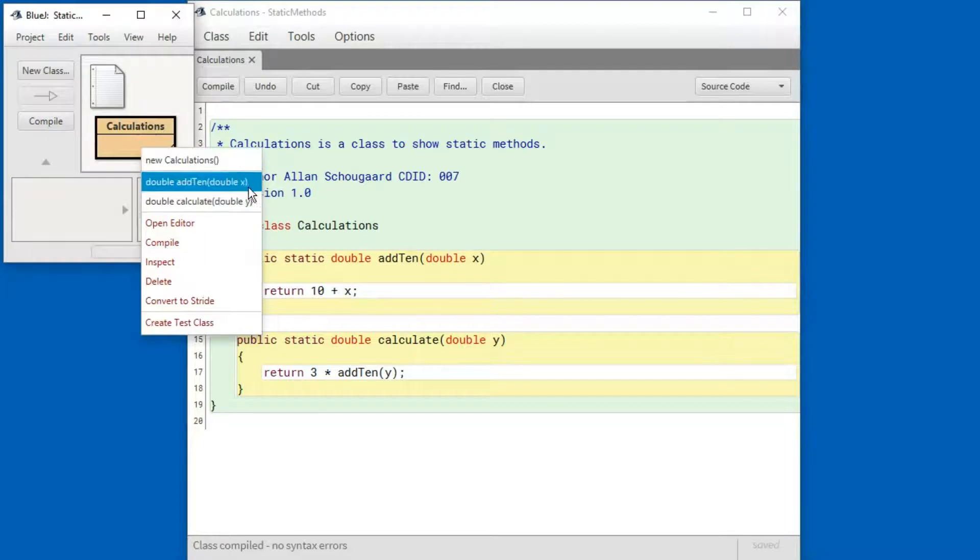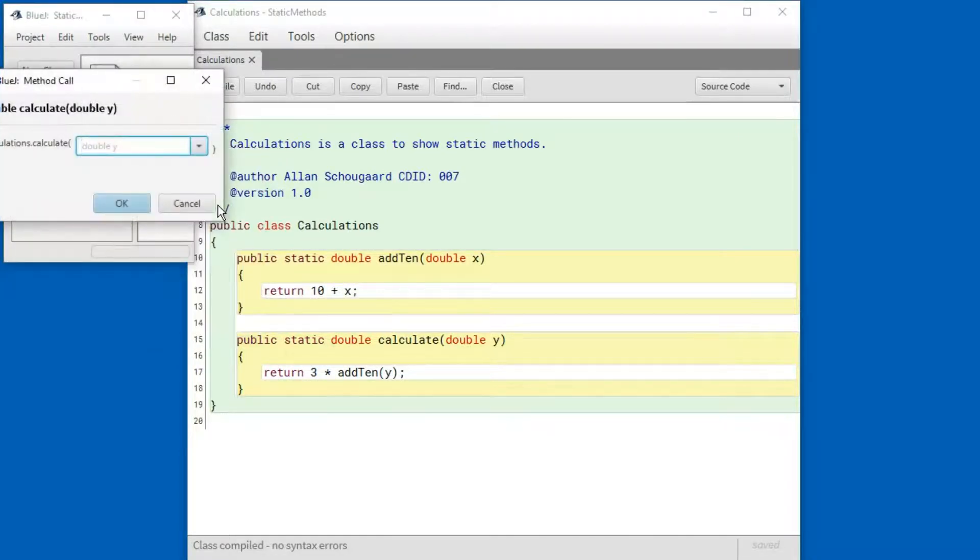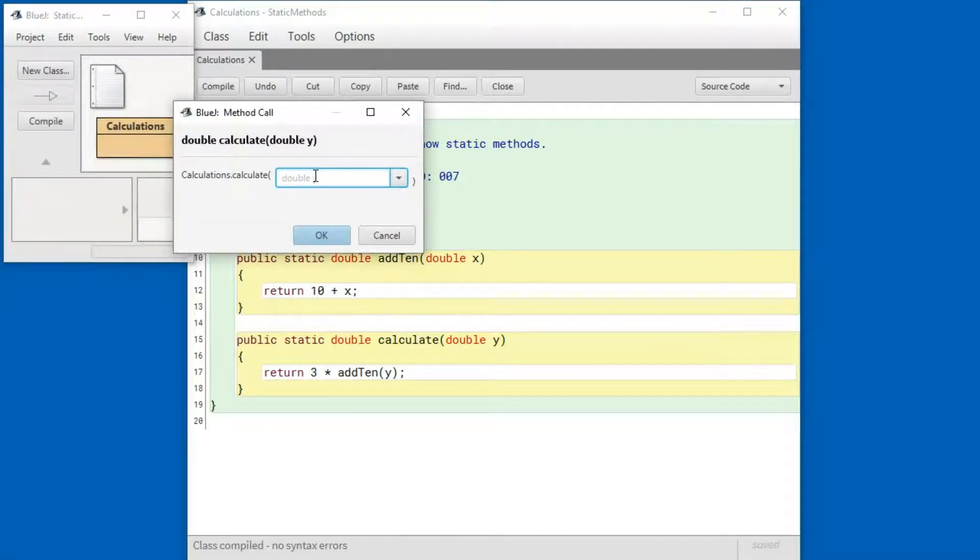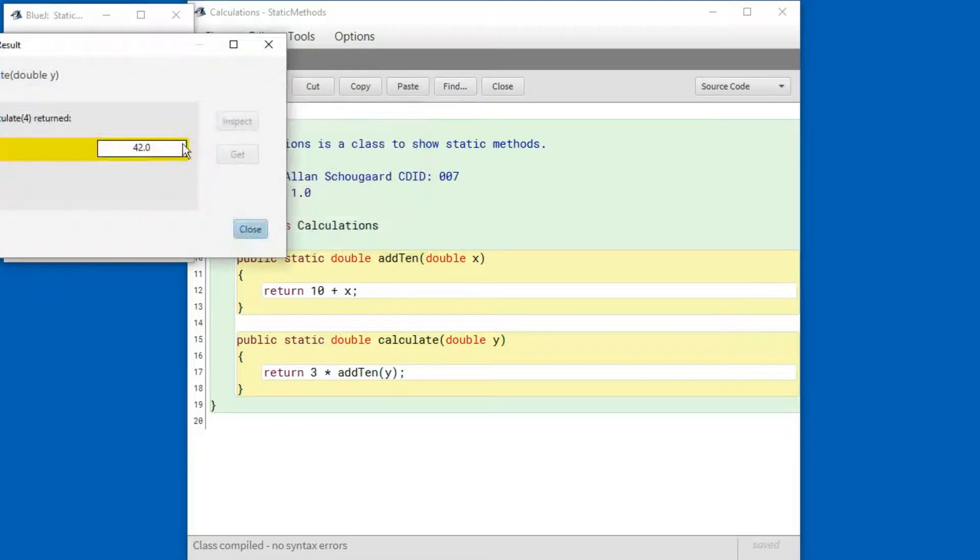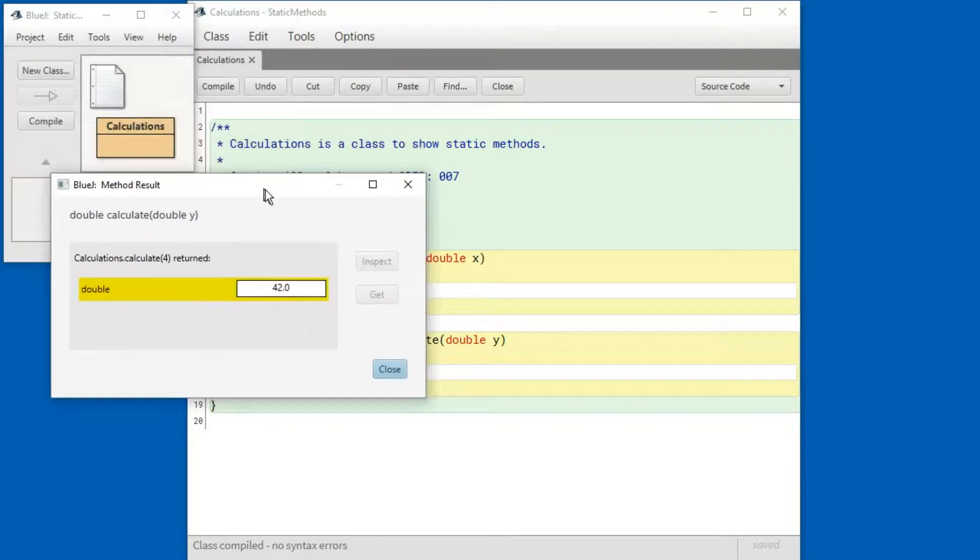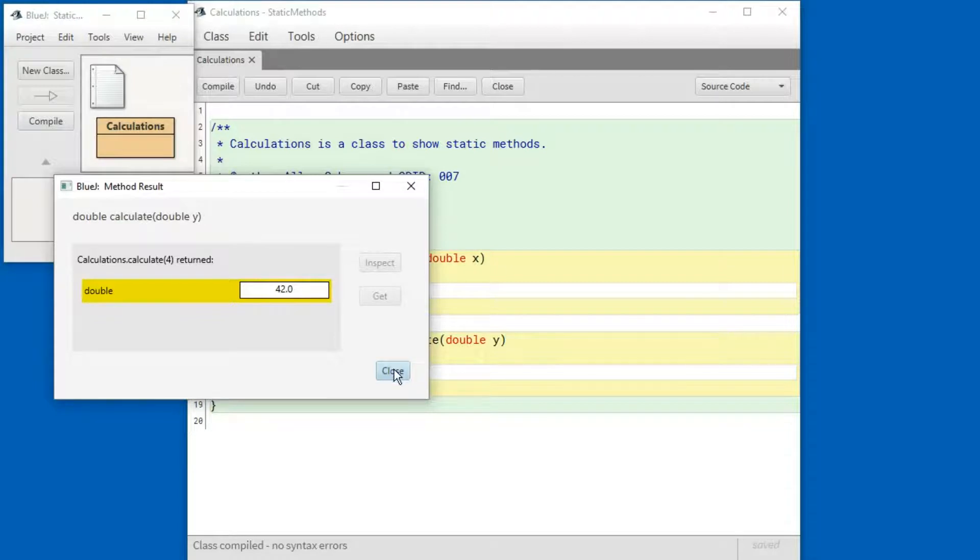So here's the new method. I click on that and I can put in a value here. Let's say 4 and press ok. And that is the result of doing that calculation.